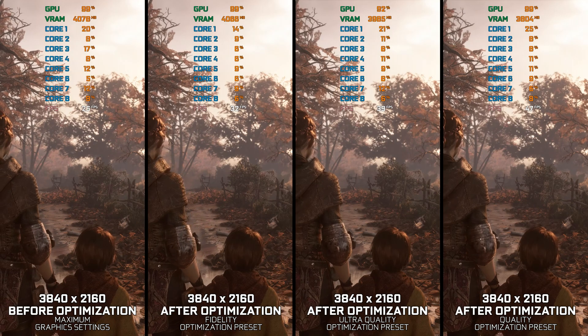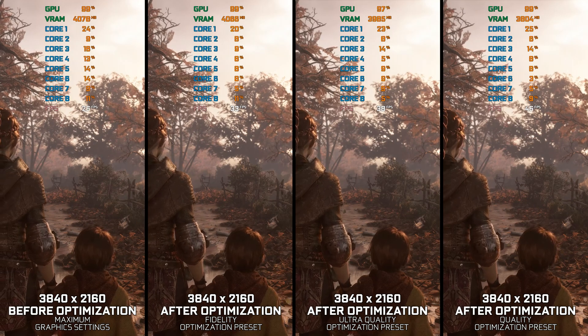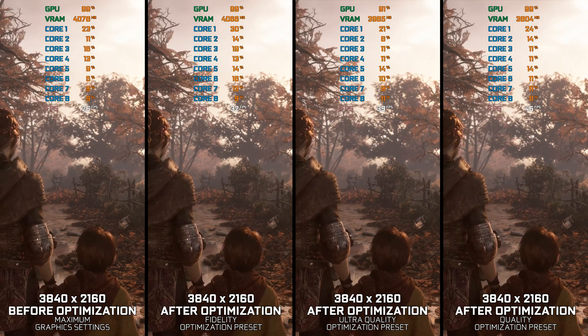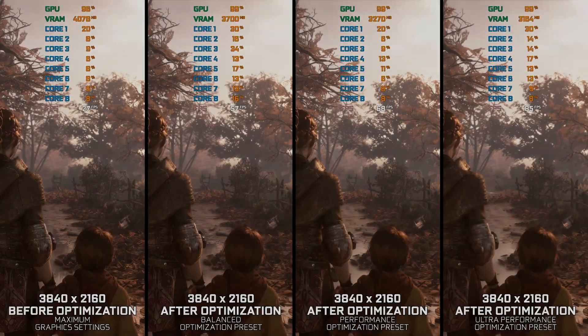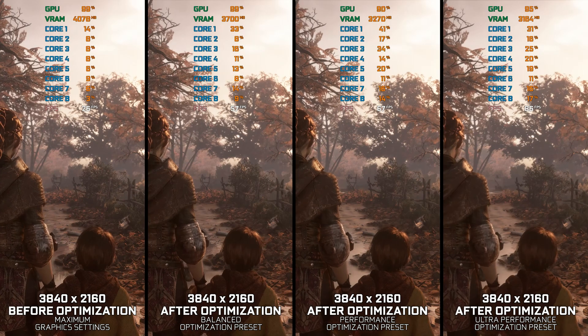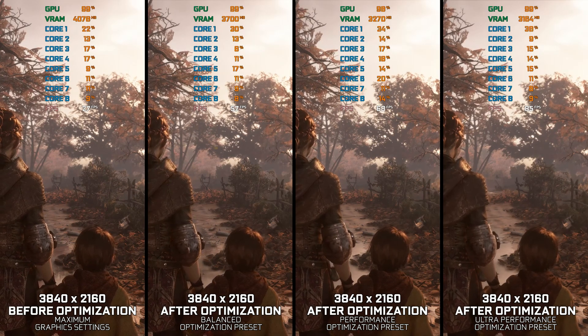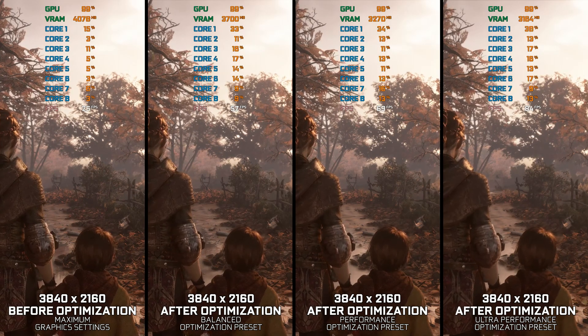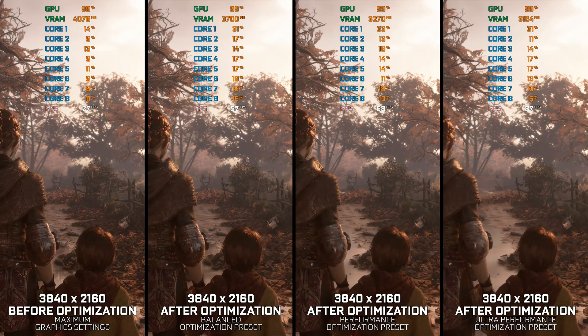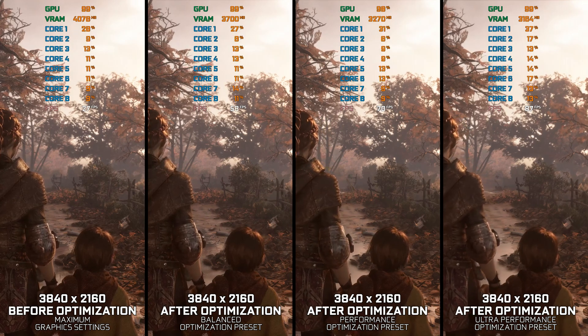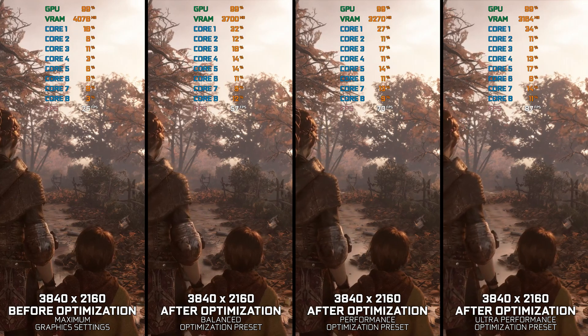Even though Innocence isn't technically as advanced as some other AAA games, an optimized experience is something every PC gamer strives for. Instead of turning this video into a traditional benchmark for specific PC hardware,